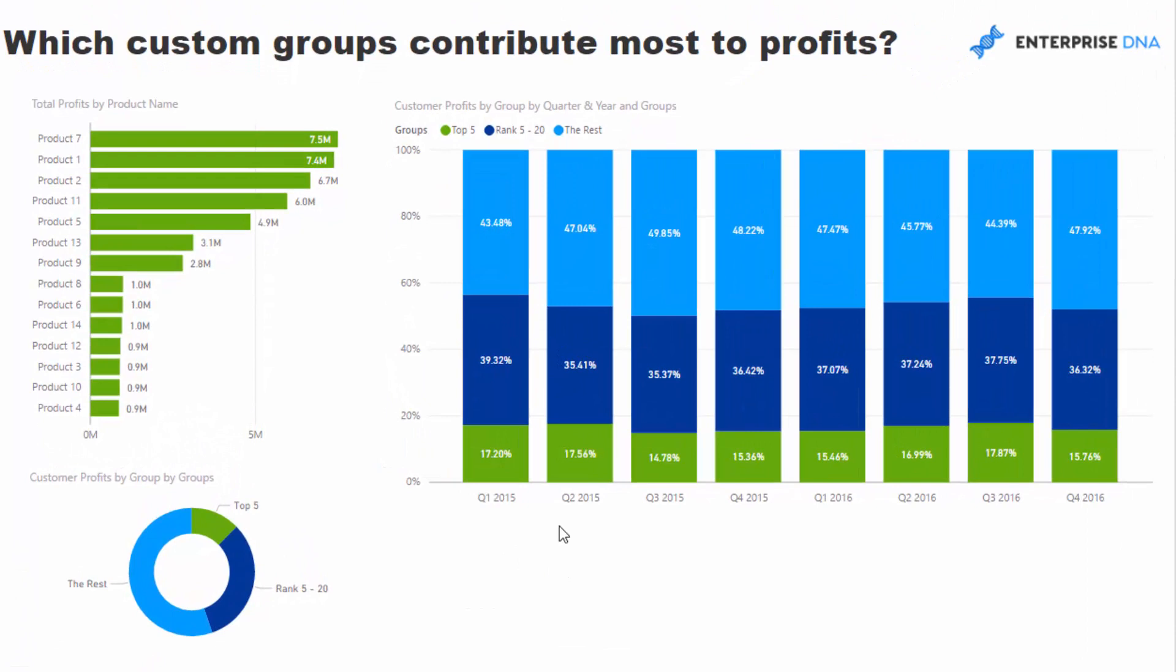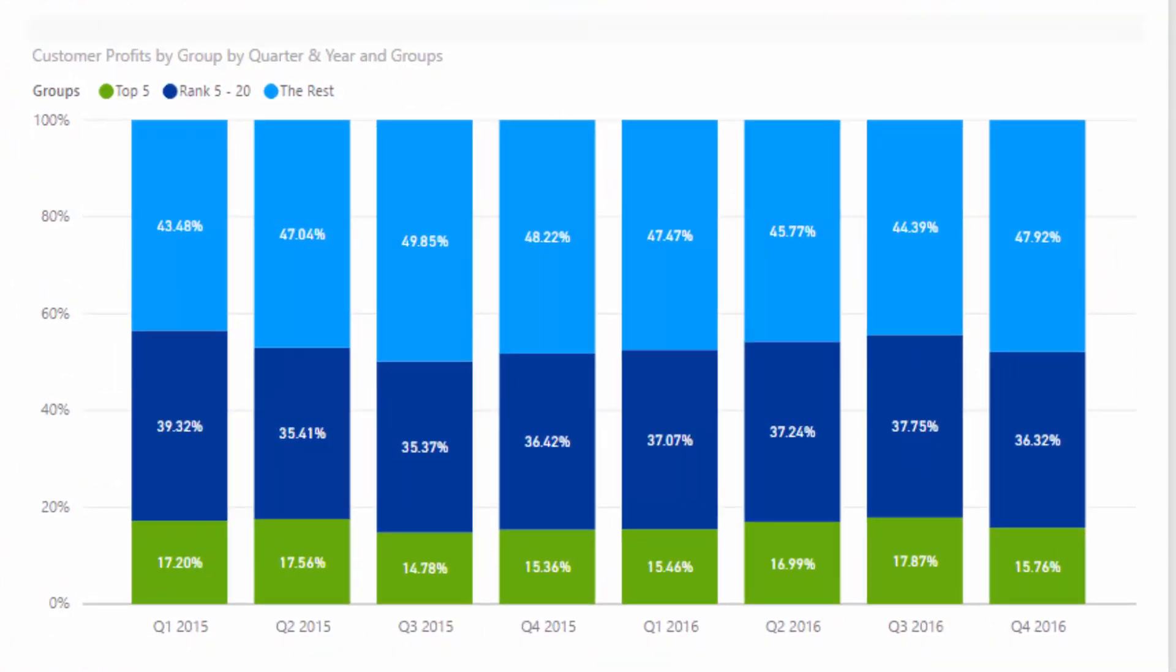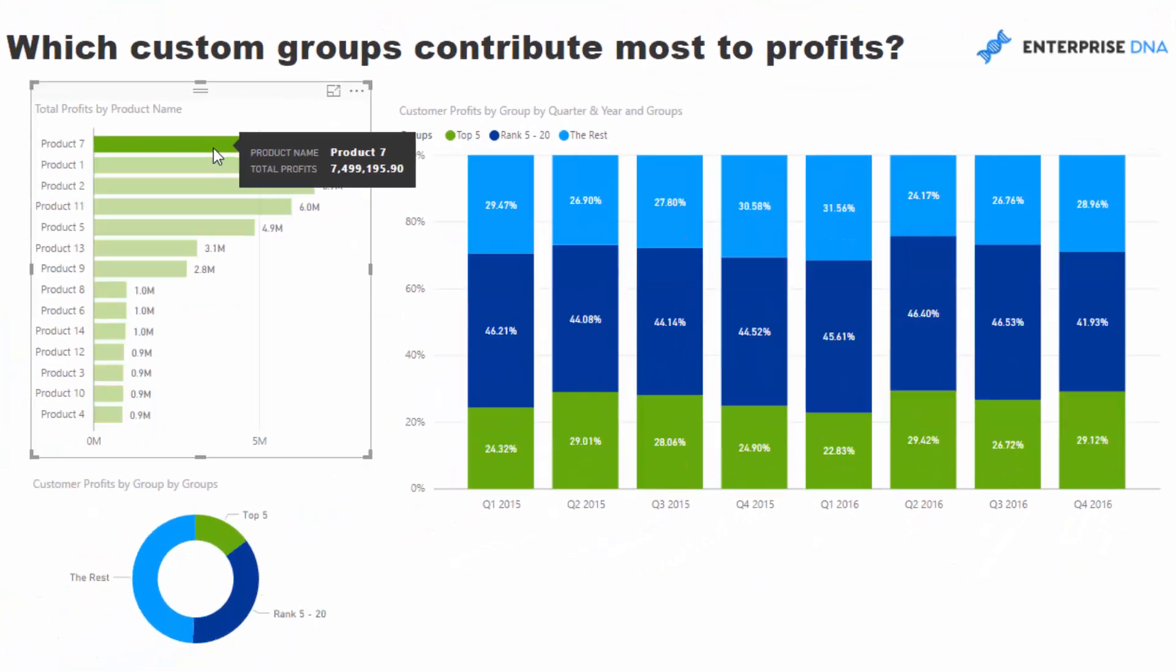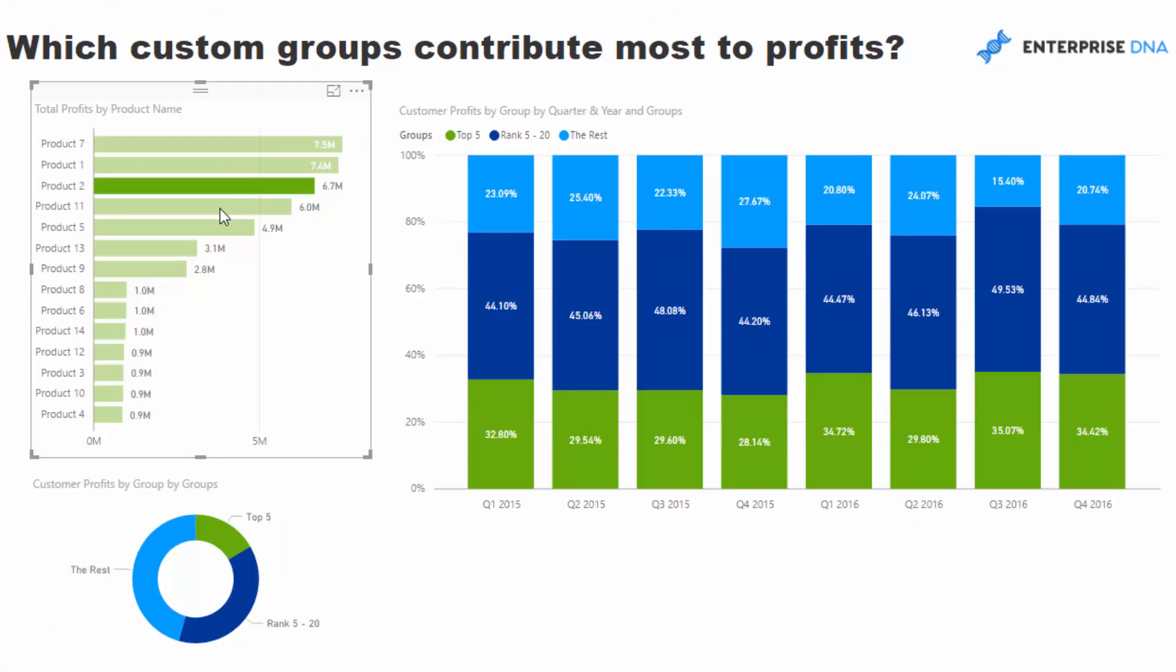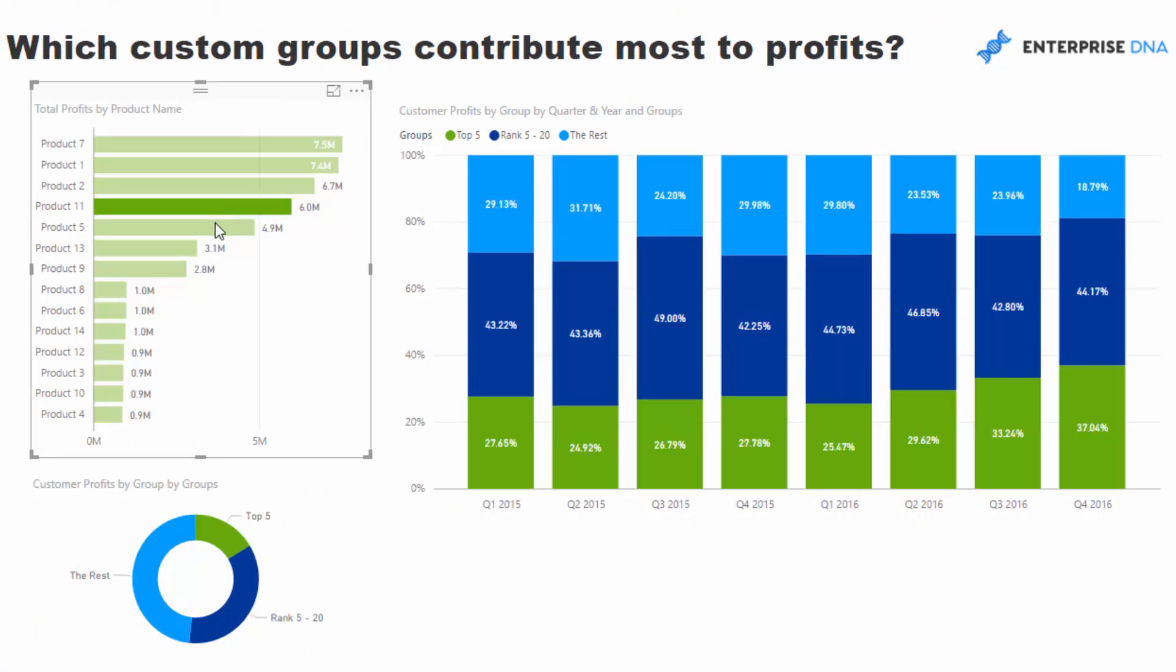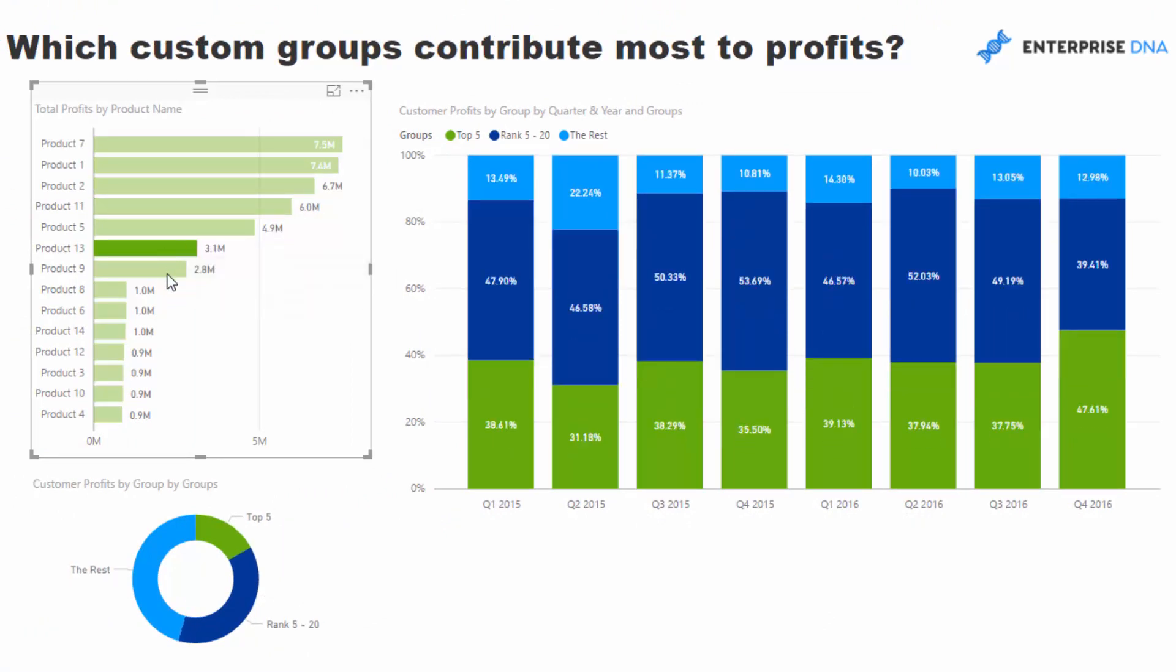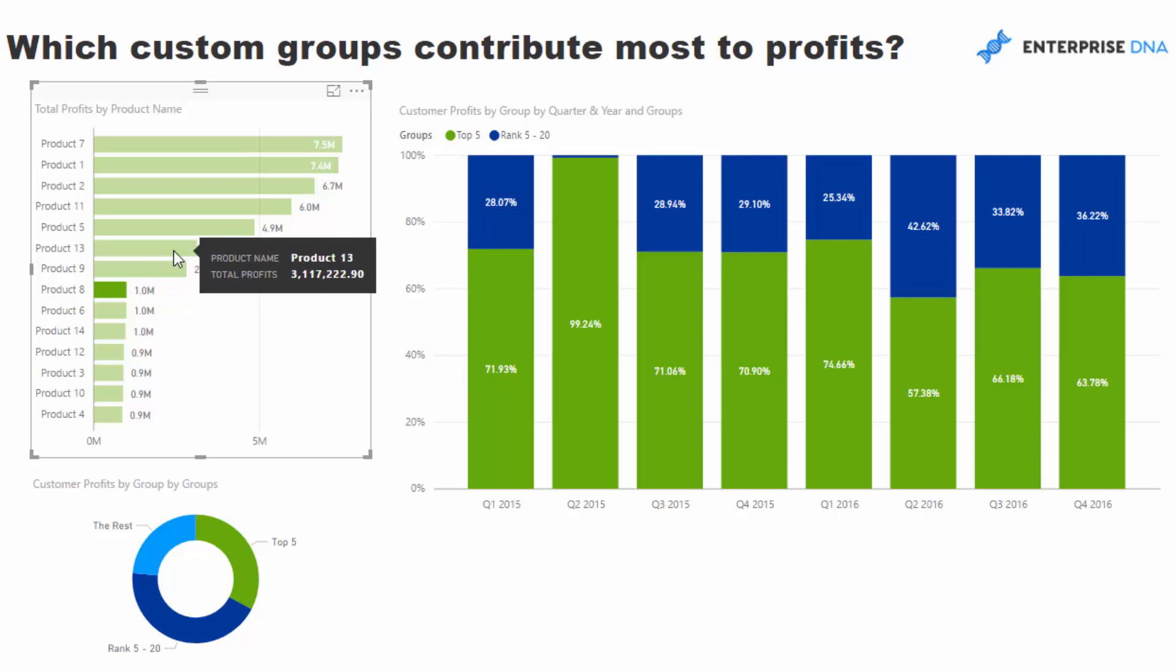What's also cool is through Power BI and by utilizing the data model, you can create this dynamic visualization. For example, here we're looking at the contribution of the top five, rank 5 to 20, and the rest. But we can also click through each product that we sell and see the difference for each different product.